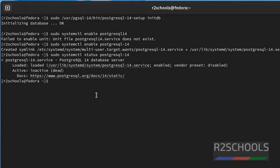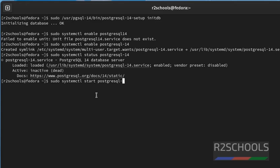Now, start the PostgreSQL server. sudo systemctl start postgresql-14. It is success. If it is not success, we will receive the error. So, it is successful.